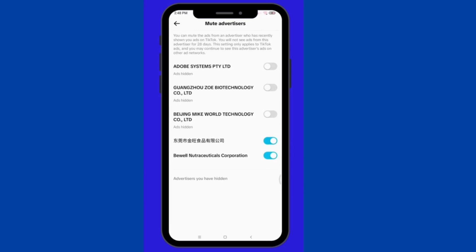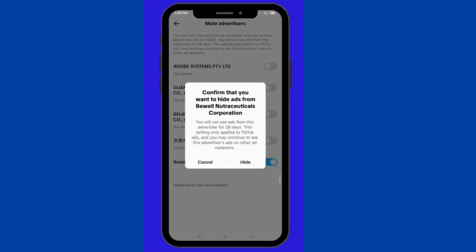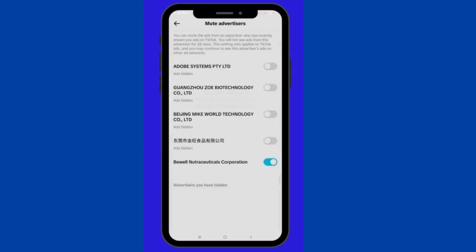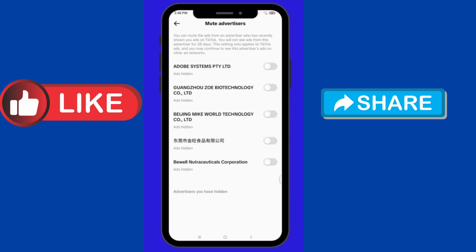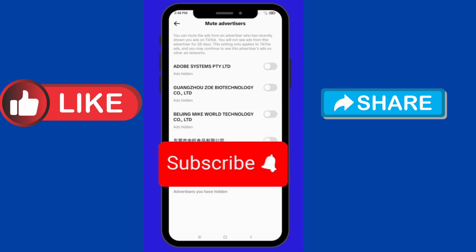So, that's how to block meta ads on TikTok. I hope this video was helpful. Please like and share, and don't forget to subscribe to our channel.